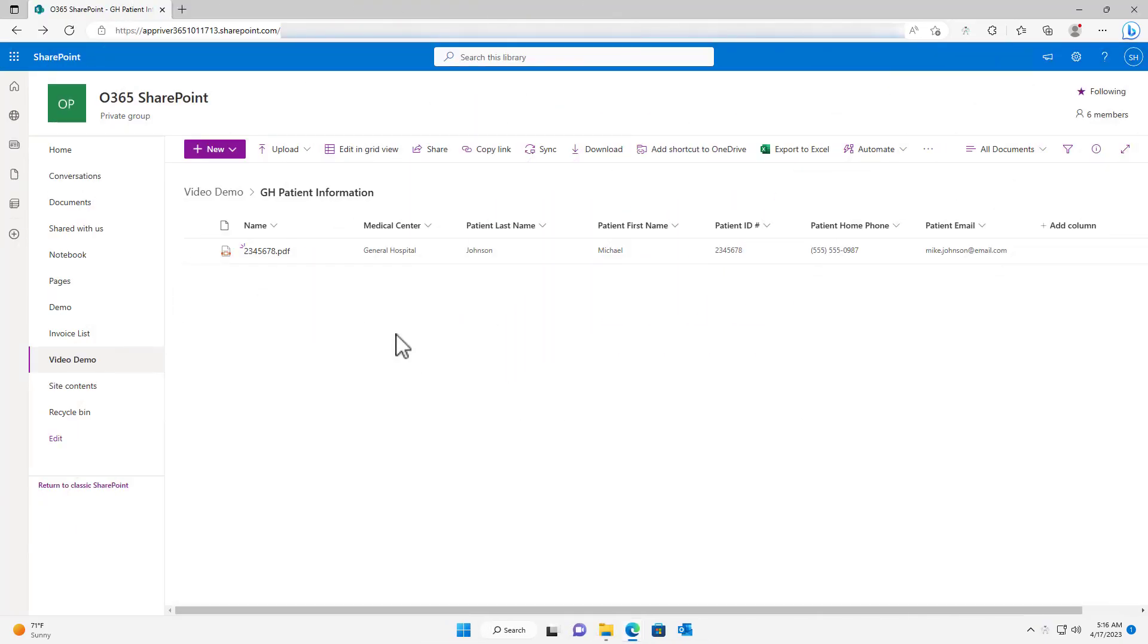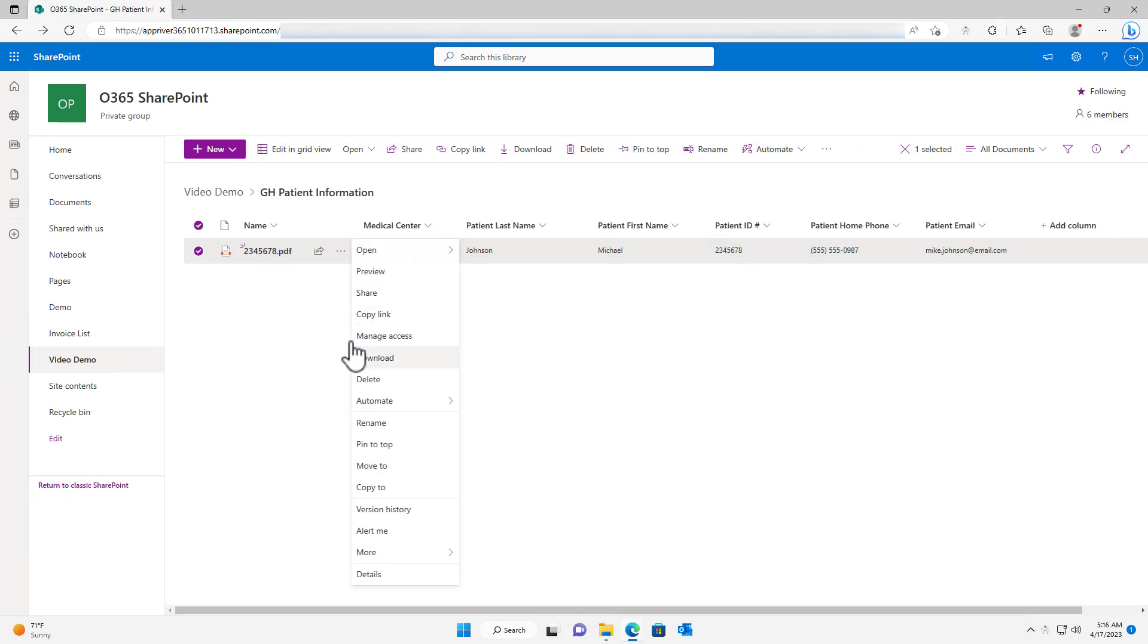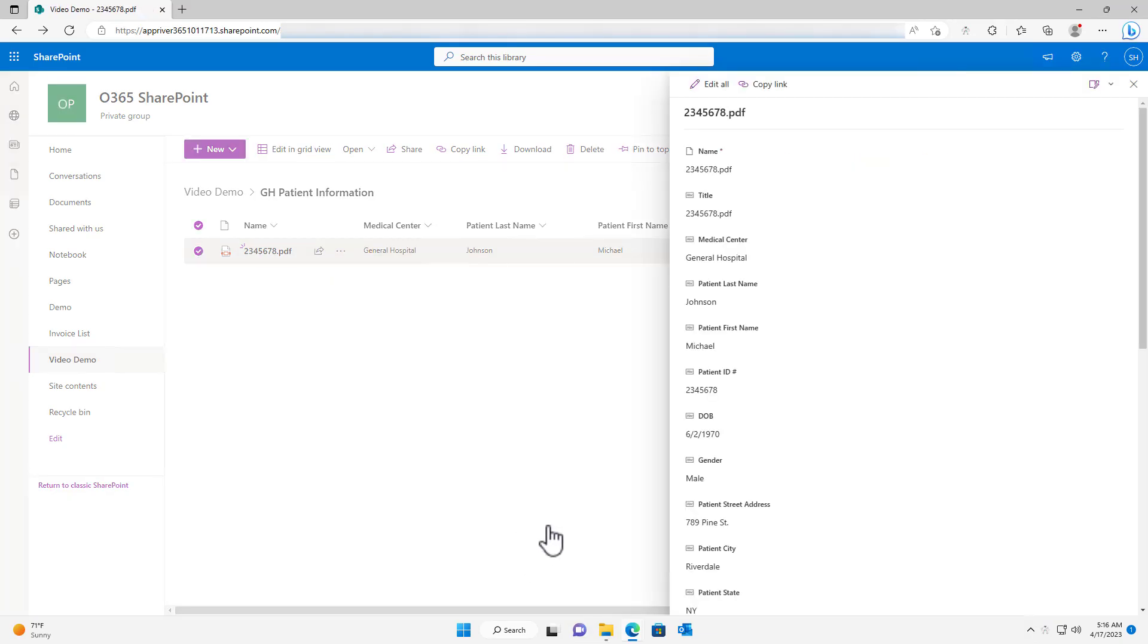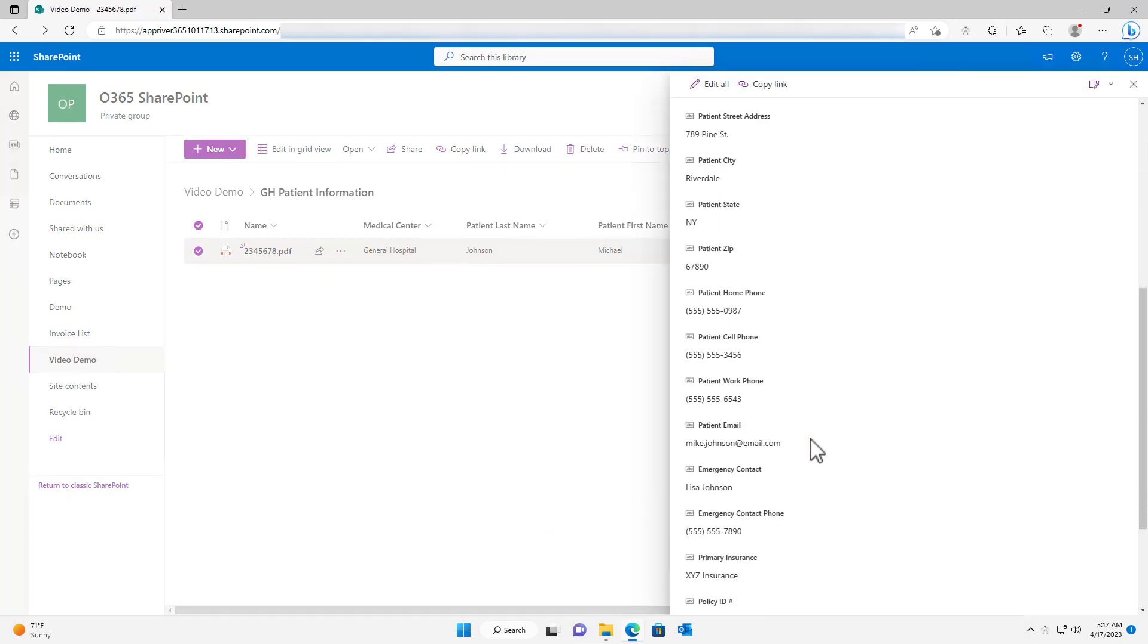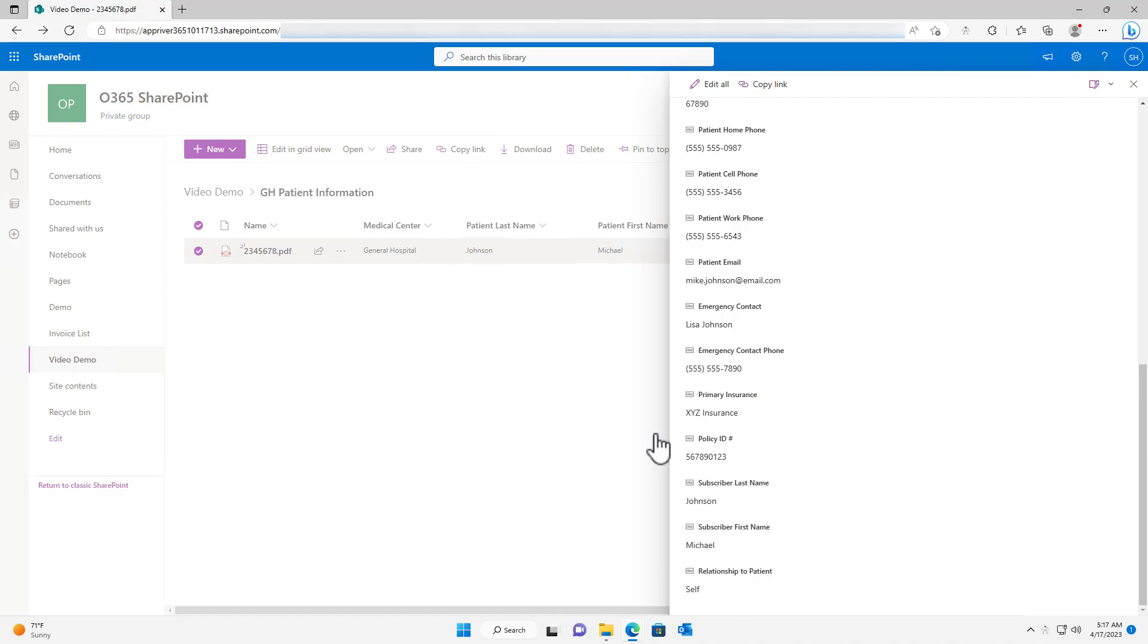We can see that the document has been sent to SharePoint and contains the field data gathered by the document intelligence model.